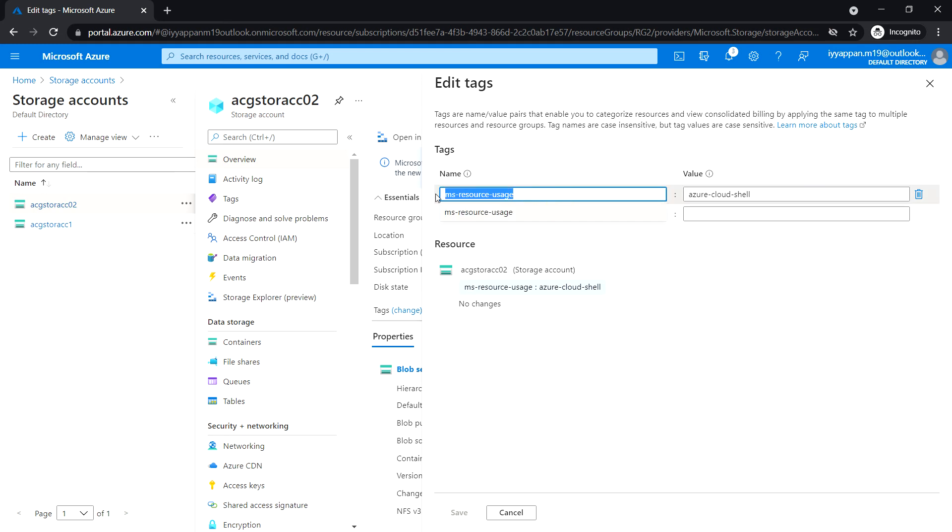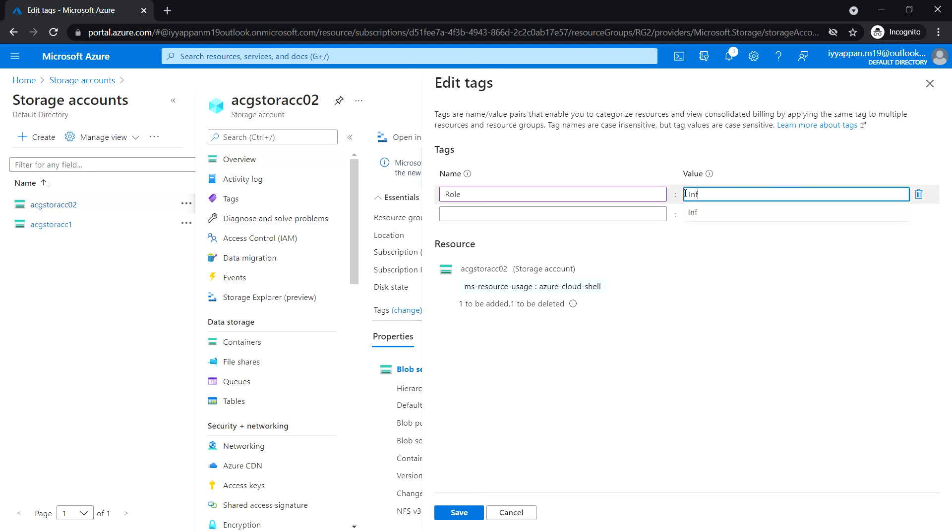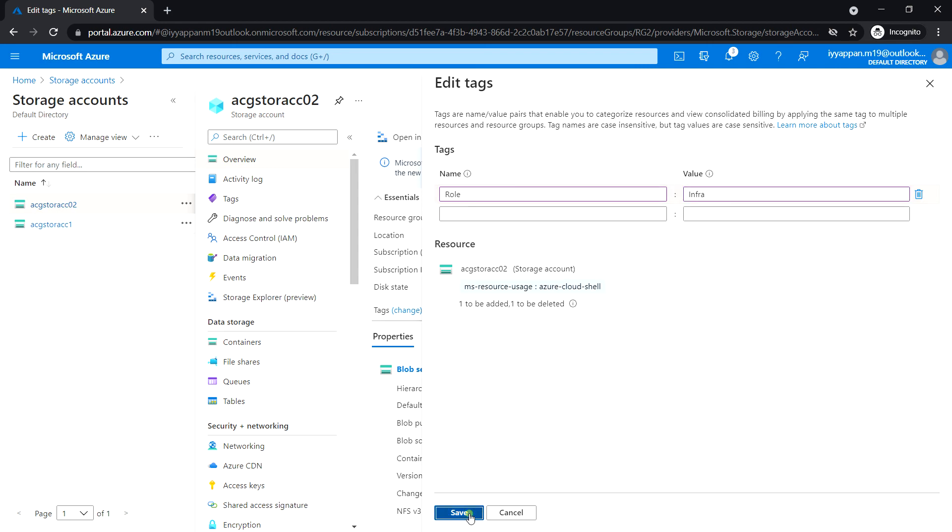Let's set a new tag. Set the name as 'role' and the value as 'infra', then click 'Save'.